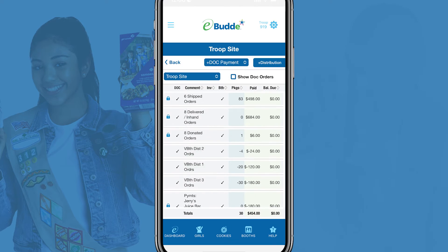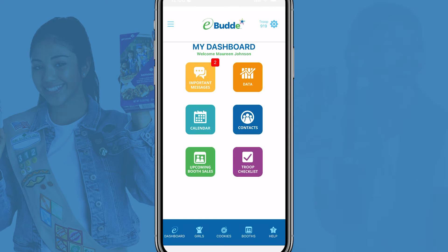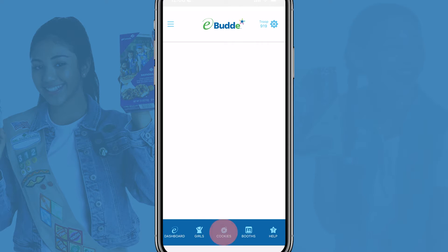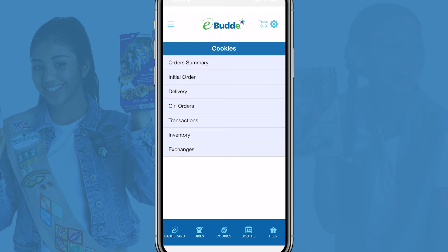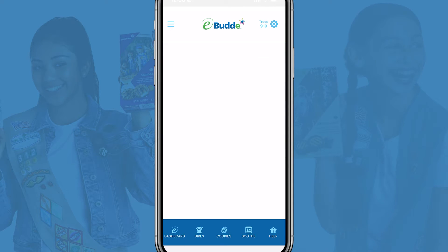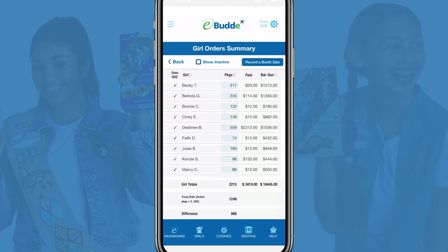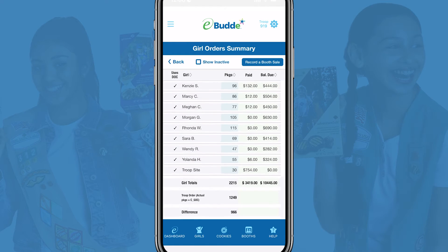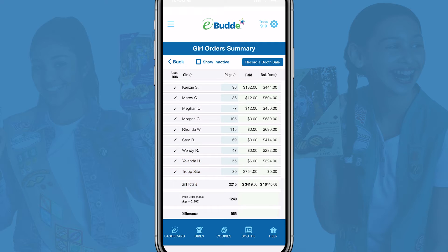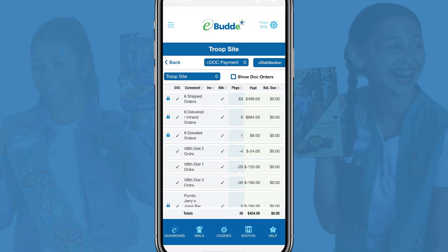To get started, tap on Cookies in the eBuddy app's navigation bar and tap on Girl Orders. Go to the bottom of the screen to find your troop site and tap on it to open its order screen.